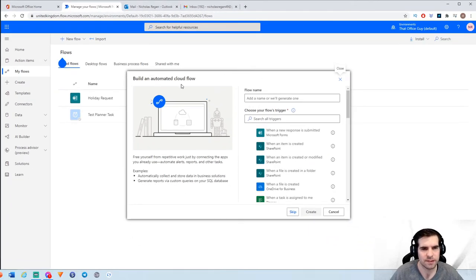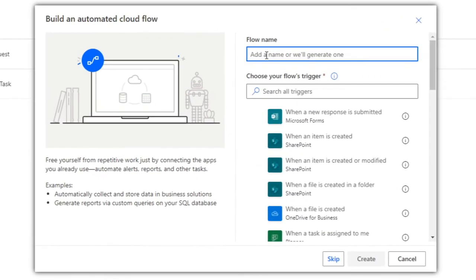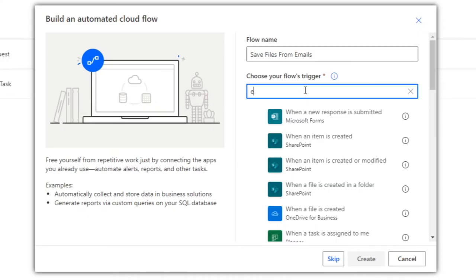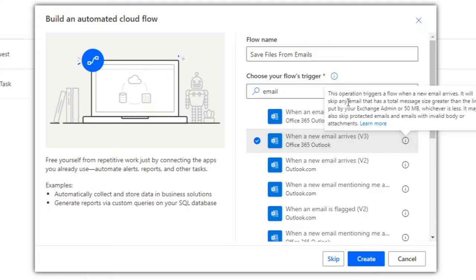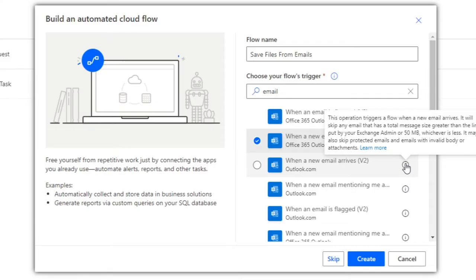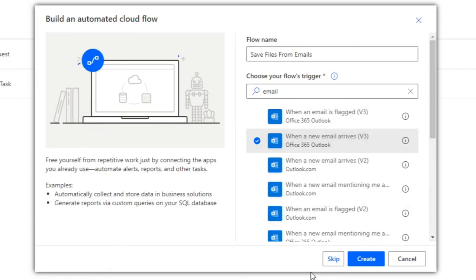Clicking that brings up a wizard where we're going to give this flow a name: "Save Files from Emails". Then we're going to search for "email" and the trigger we're looking for is "when a new email arrives". There are a few different versions — V2 and V3. I'm going to use V3 as it's the latest version, and then I'll click Create.